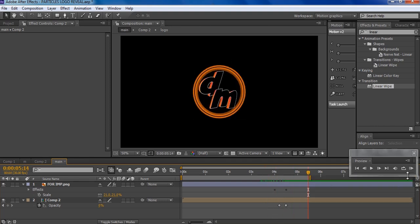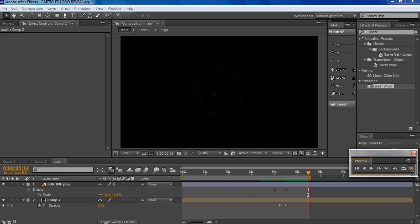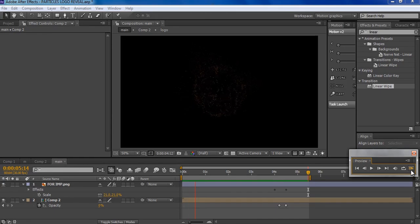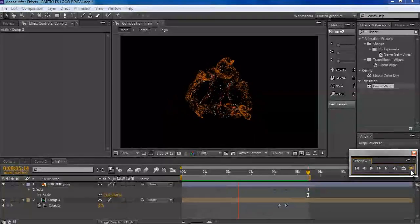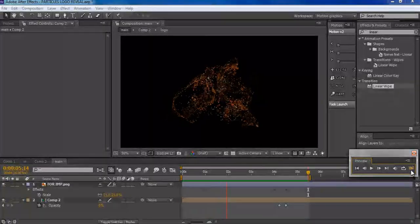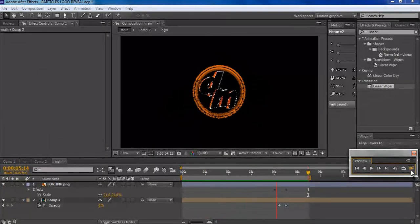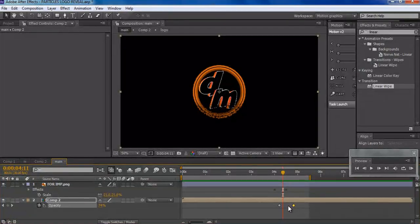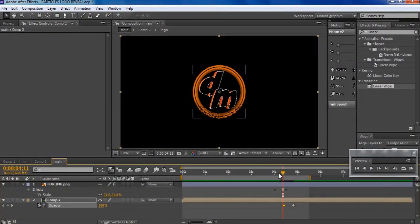Let me quickly preview this for you — you can see we created this complex-looking logo reveal in hardly five minutes. Looks pretty cool! There's a bit of a glitch going on right there, so I'll just move these keyframes so that it doesn't look like it's glitching.